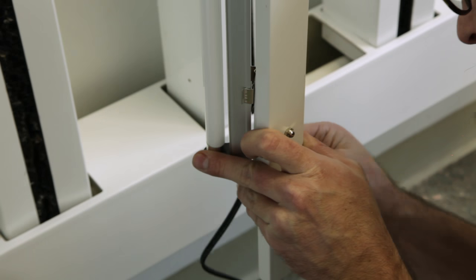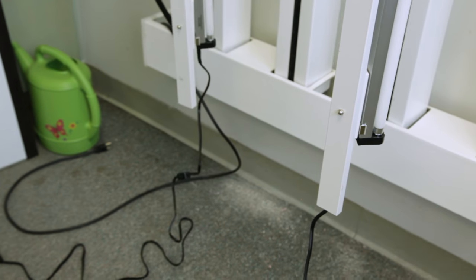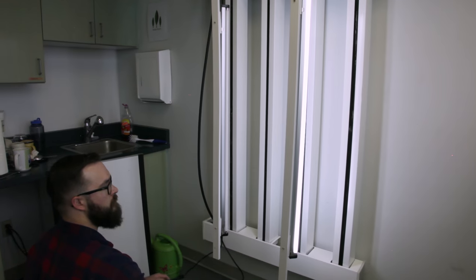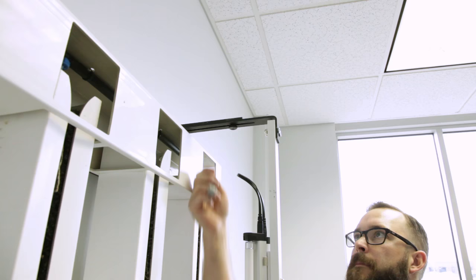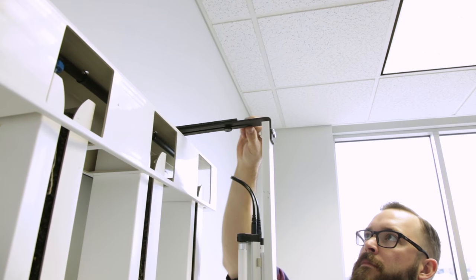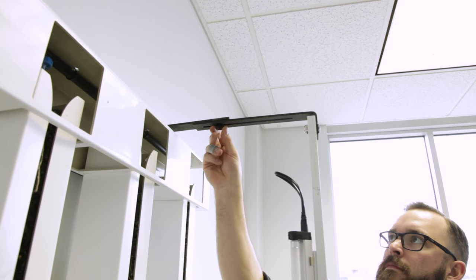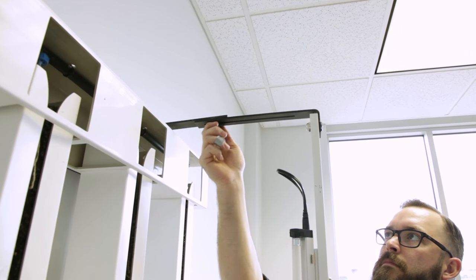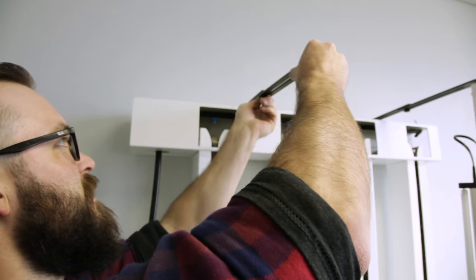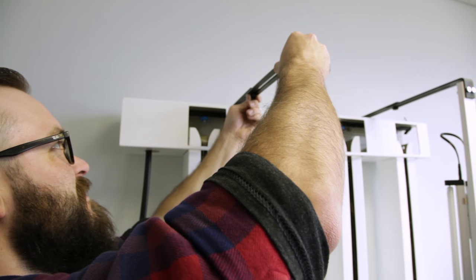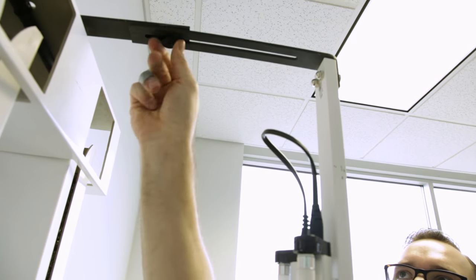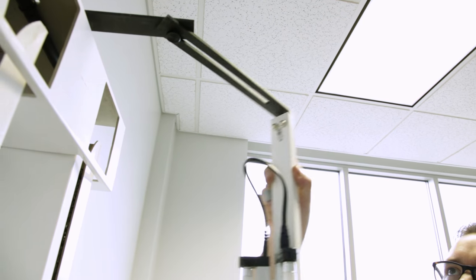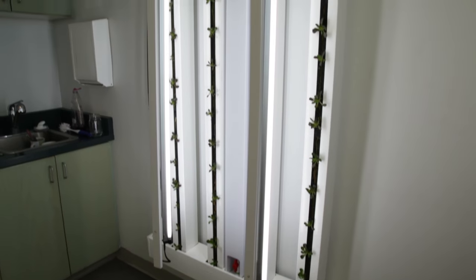After getting all of your lights clipped into place, plug them in and make sure they work properly. You'll also notice there is a thumb screw in the adjustable brackets that allows you to move the lights closer or further away from the face of the towers. When you have small transplants in your towers, you can move the lights closer to the plants. As your plants mature, you can increase the distance of the lights to accommodate the larger plant size.